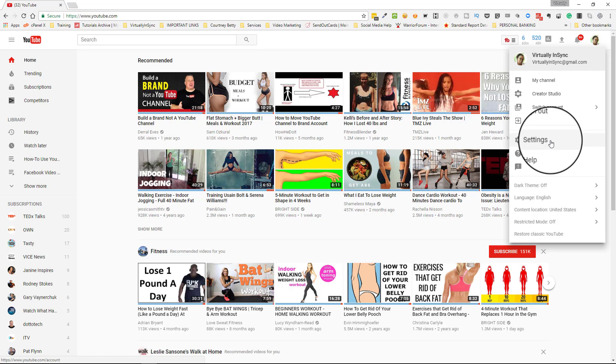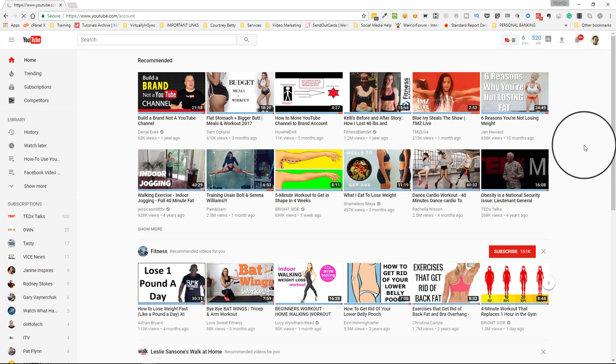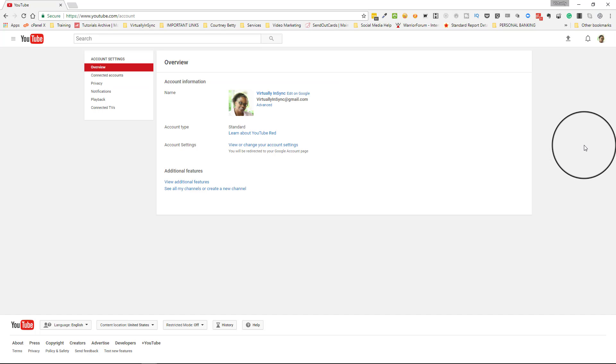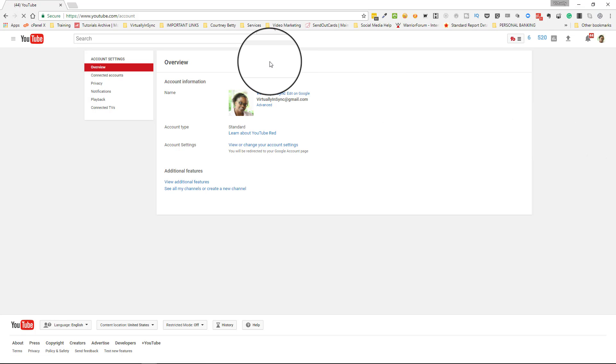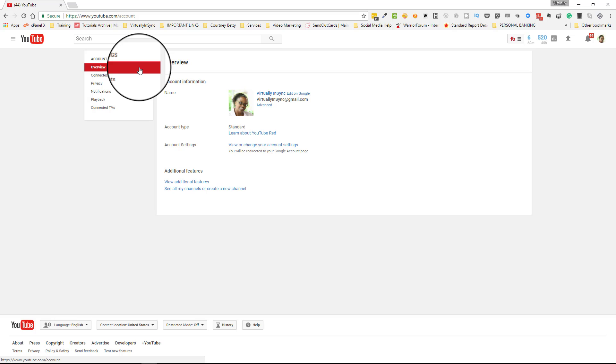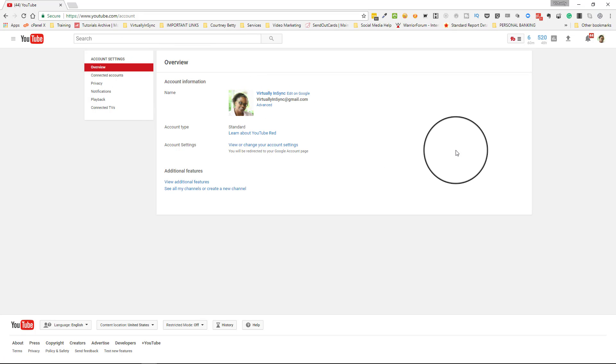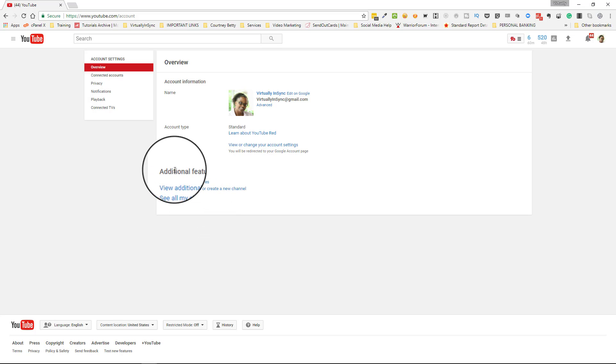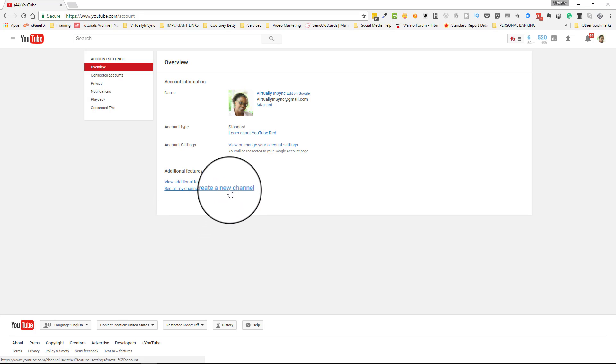The direction that we're going to go to right now is to settings, and we click on that. And then on these settings, you're going to see the first tab that's illuminated is your overview tab, and this is the tab that we want to use. You're going to see here under additional features it says see all of my channels or create a new channel, so you're going to click on that.